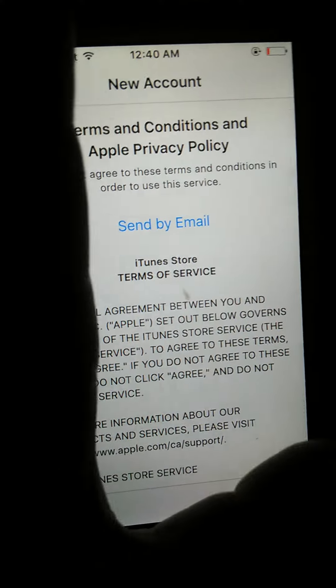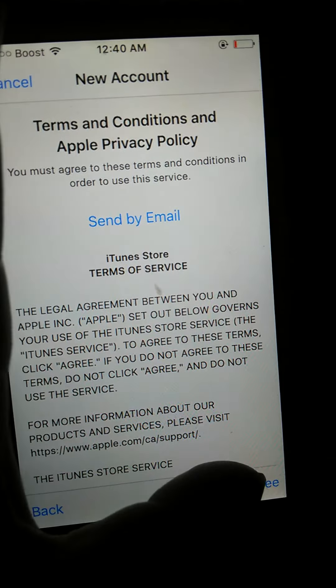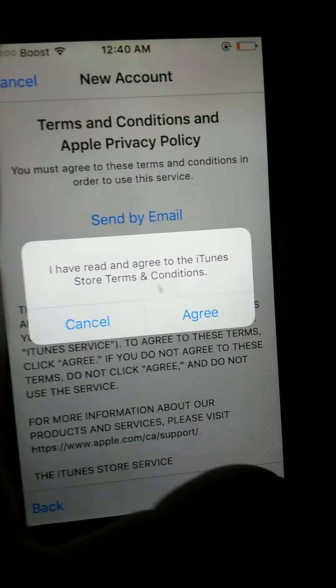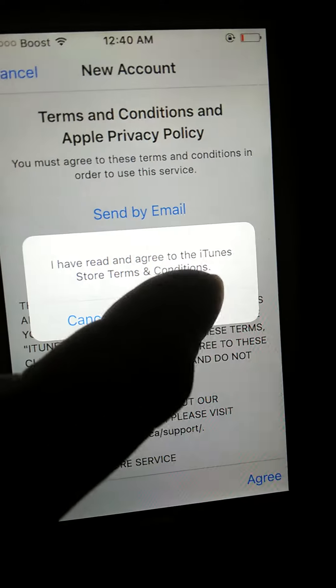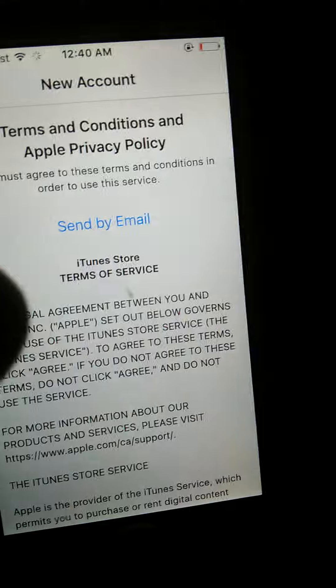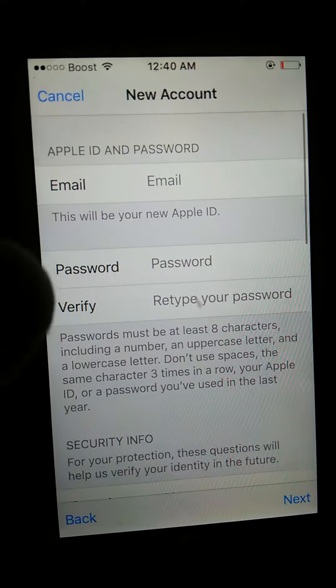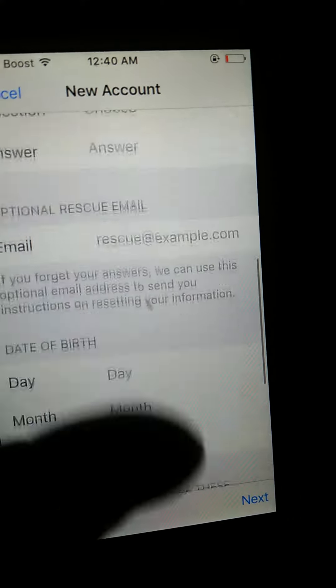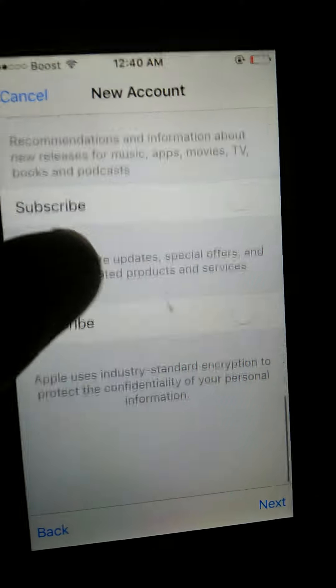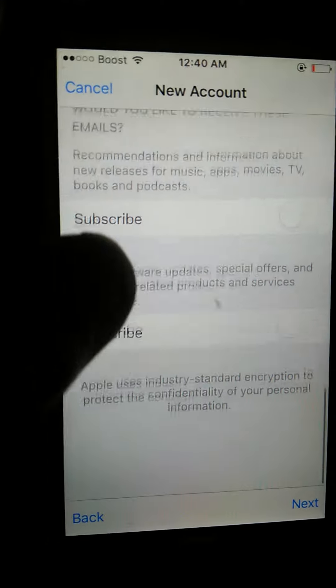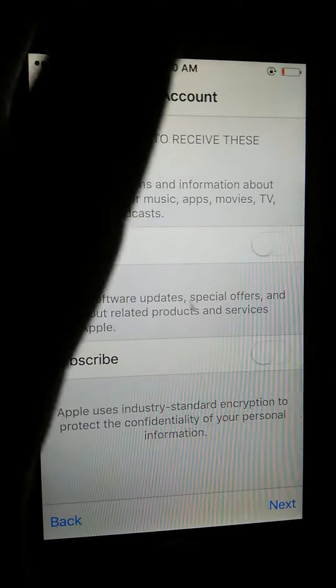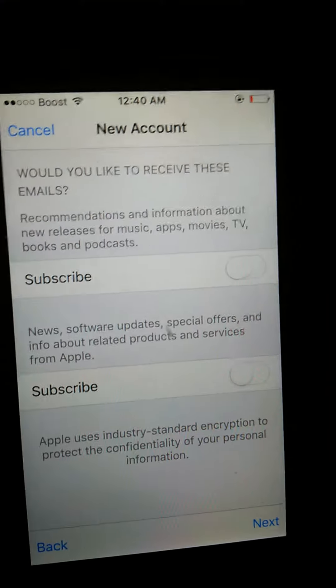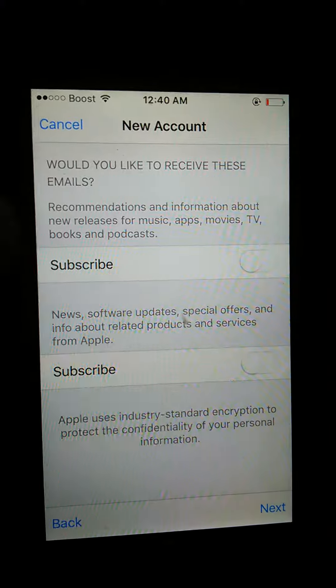And then you put a green. And then you're going to fill out all of these things. That's how you download NBA Live Mobile on an iPhone.